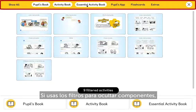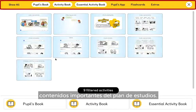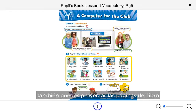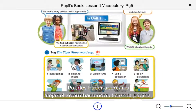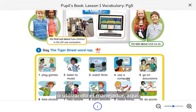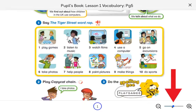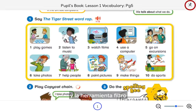If you do use filters to turn off components, make sure you are not missing out on essential content for your lesson plan. From the Filter tool or the carousel, you can also display the book pages associated with this lesson. Zoom in or out by clicking on the page or using the slider here. Now close the book page and the filter tool to go back to the lesson.